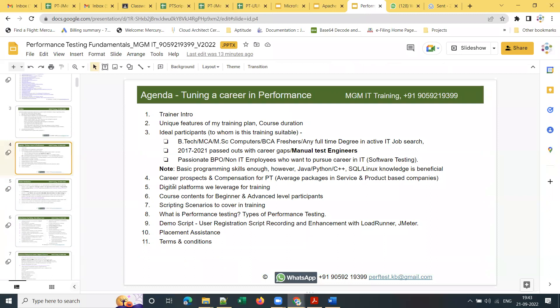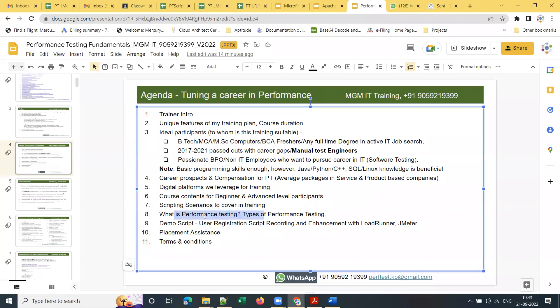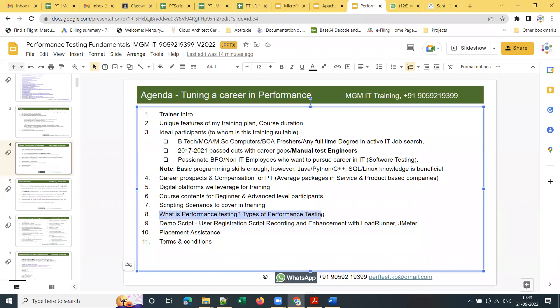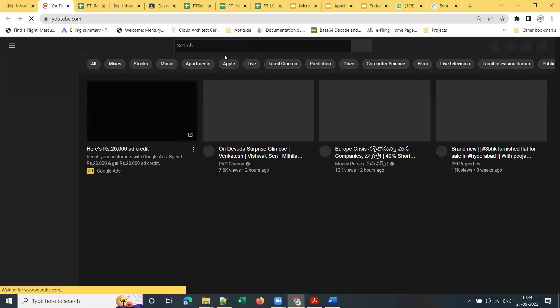I've covered course contents and scripting scenarios. Now let me quickly cover what is performance testing and then close the demo. This demo script I can provide tomorrow if you want. One common question I get is how much coding skill is required for performance testing — I'll take a separate session on that to show how easy it is to record a script with LoadRunner and JMeter.